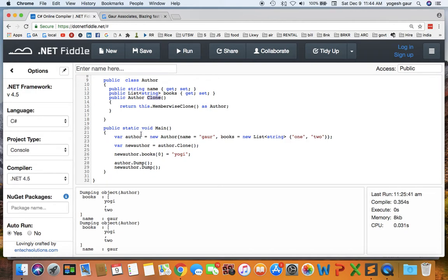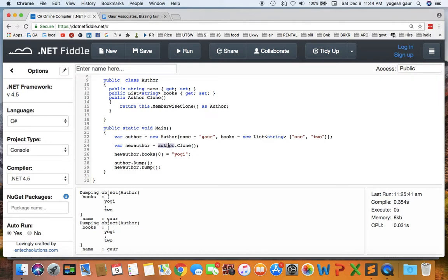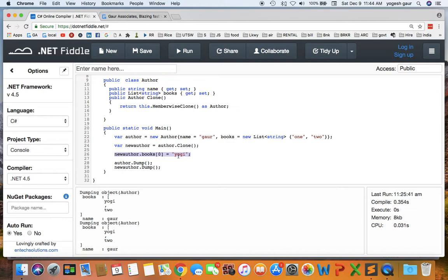So basically I've created an author. I put in a name as Gor and I've added two books one and two. To test I've taken the author and invoked the method clone on it and I get a new author. And for the new author let's say I want to change the books that are published to have the name reference Yogi and I dump this author and new author.